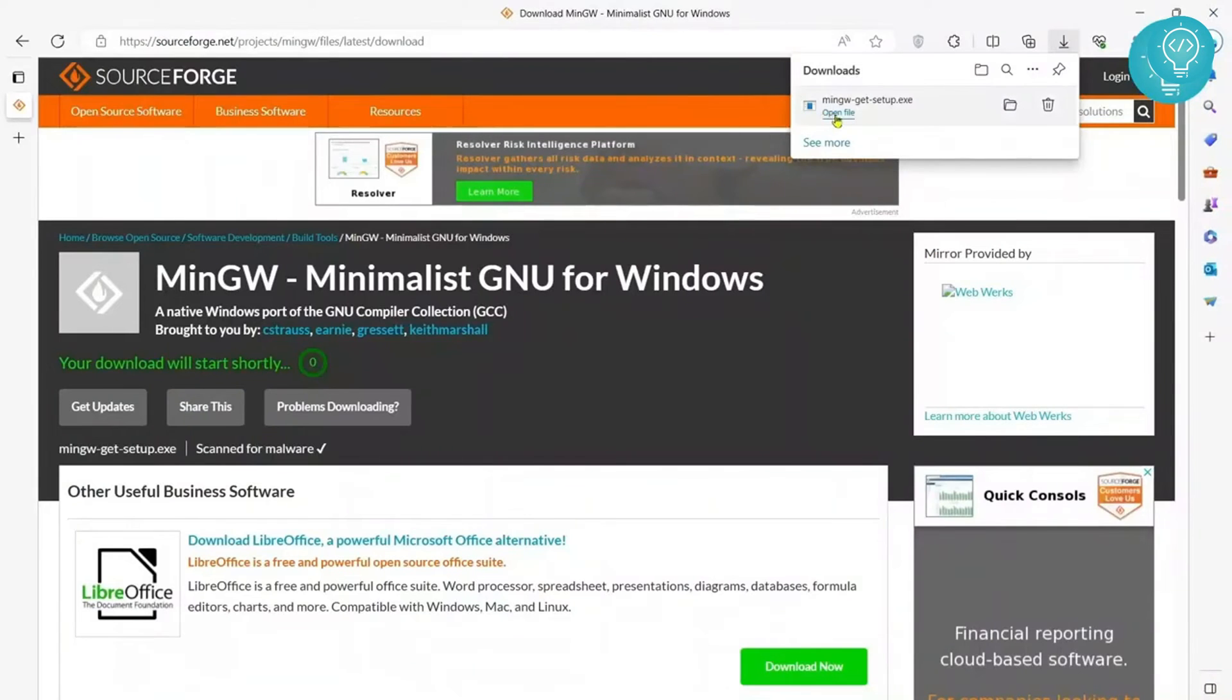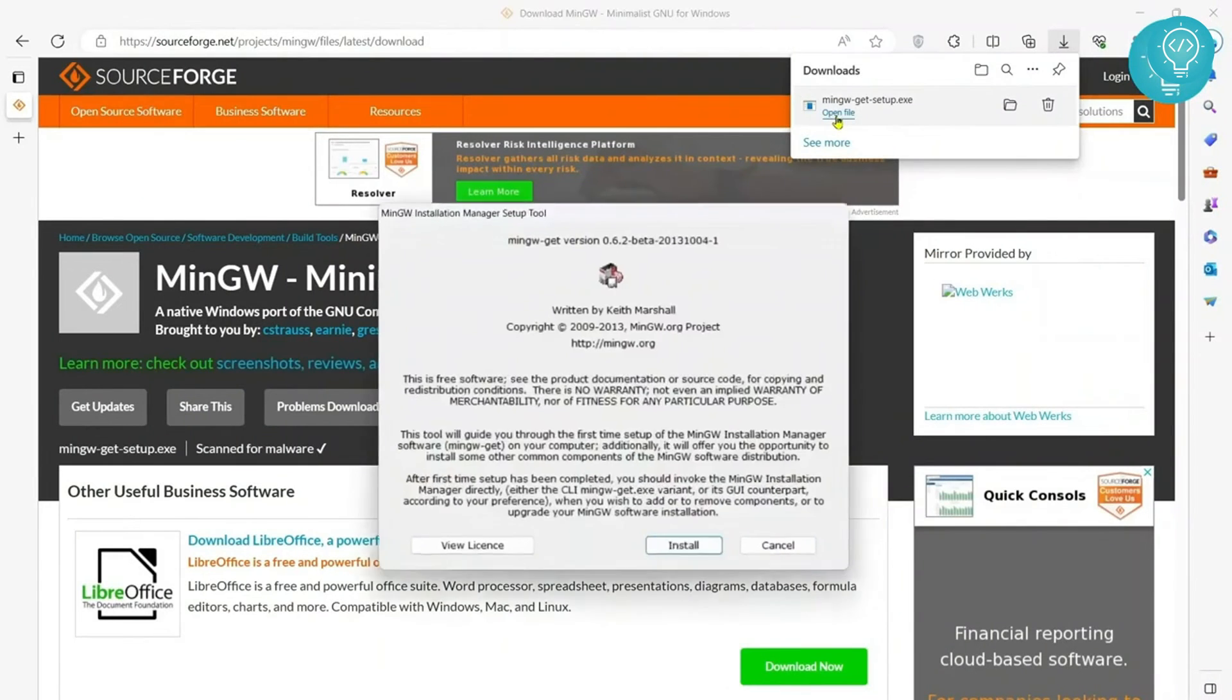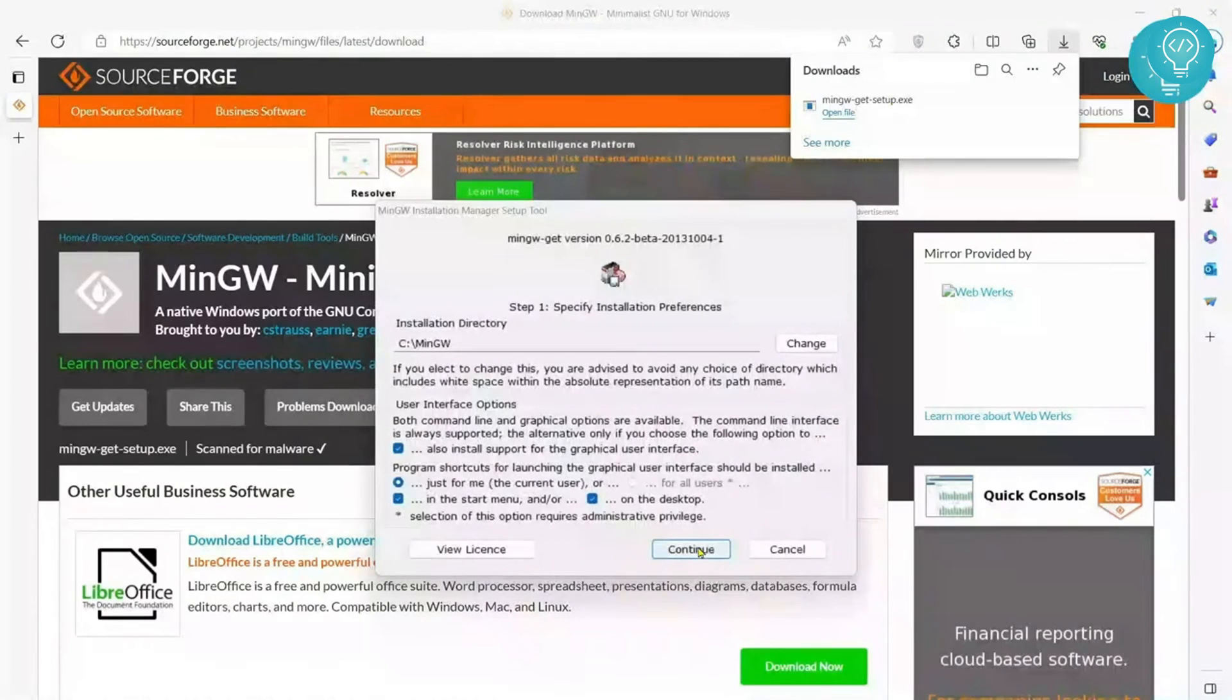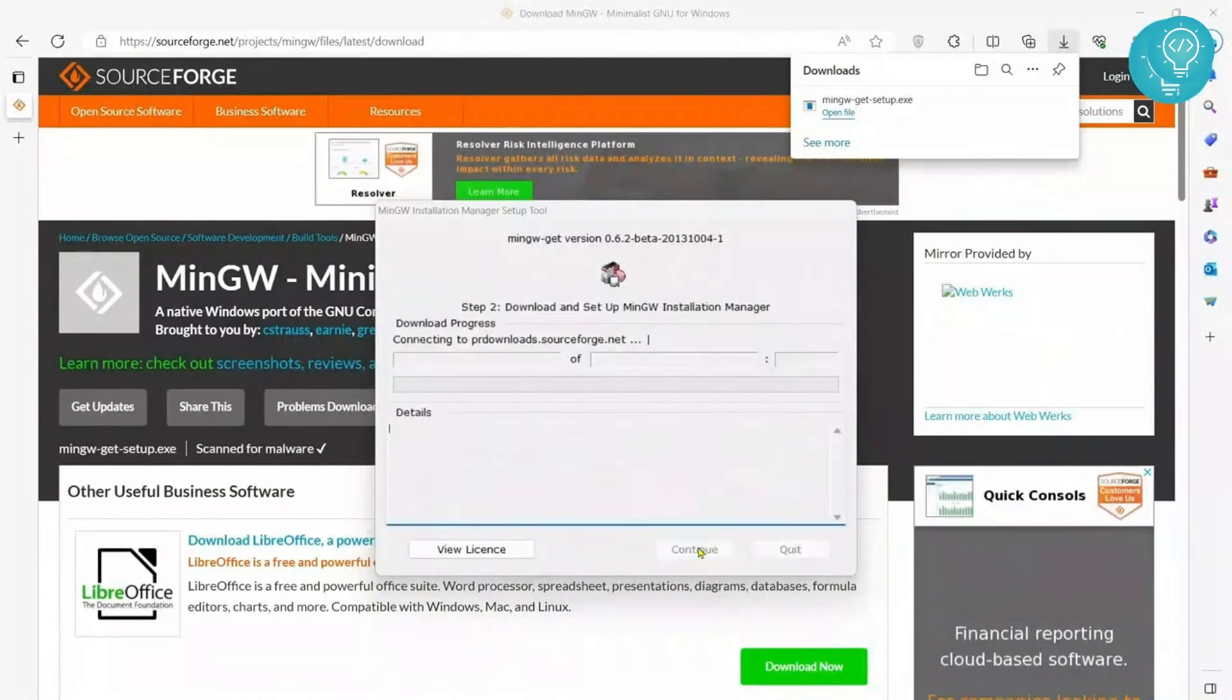Once this is downloaded, open the installer, click next, click next again, continue.